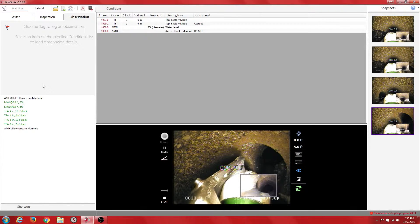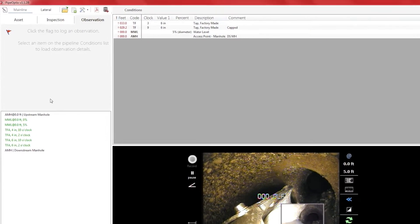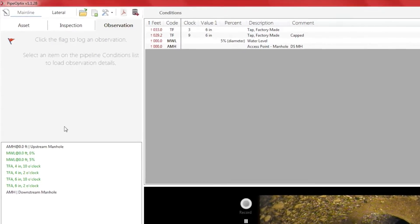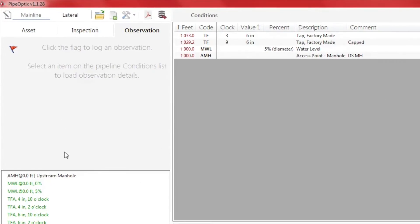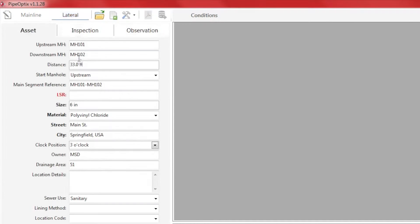After positioning the lateral camera launcher, we can now click the lateral toolbar button. This will pause the mainline video recording and transition to a lateral inspection.